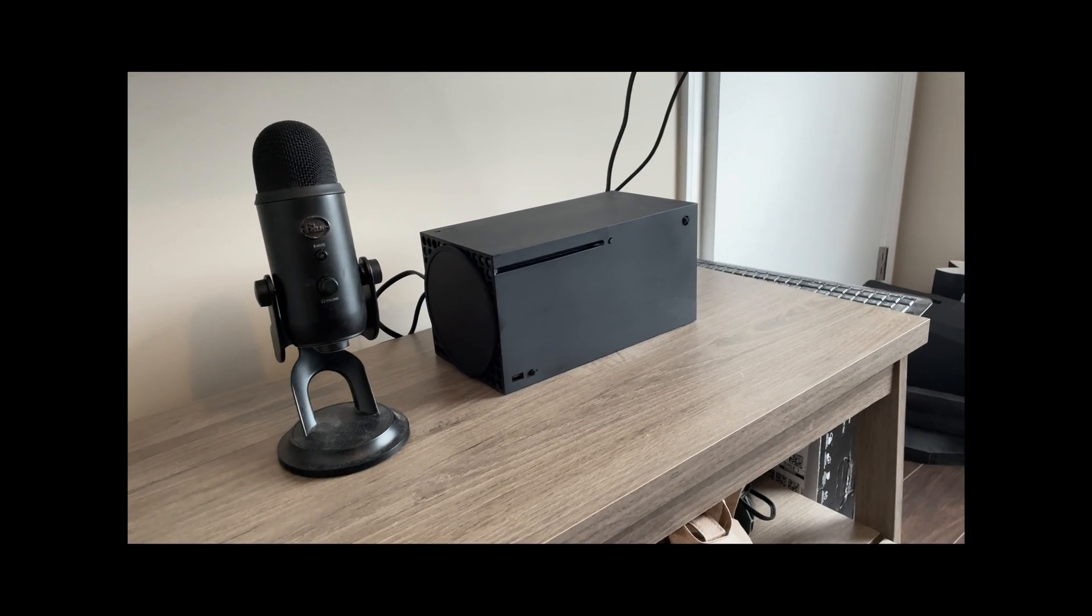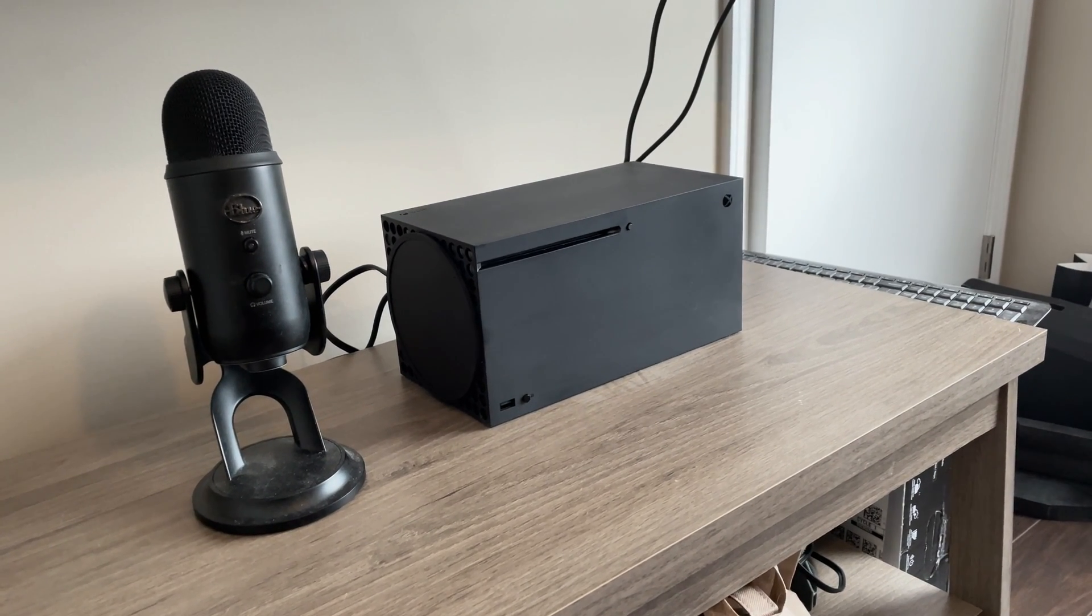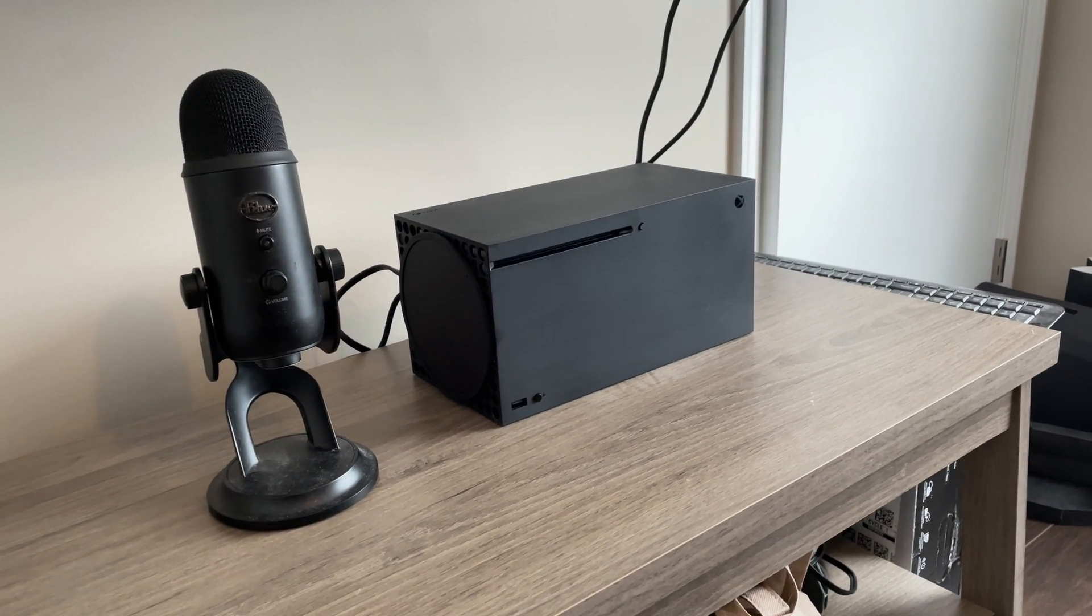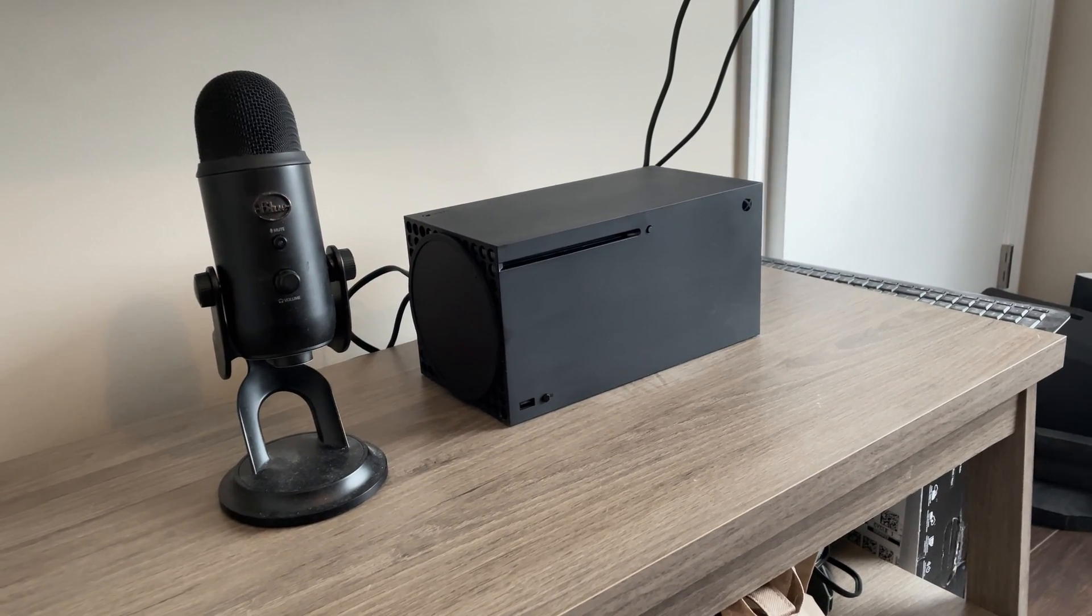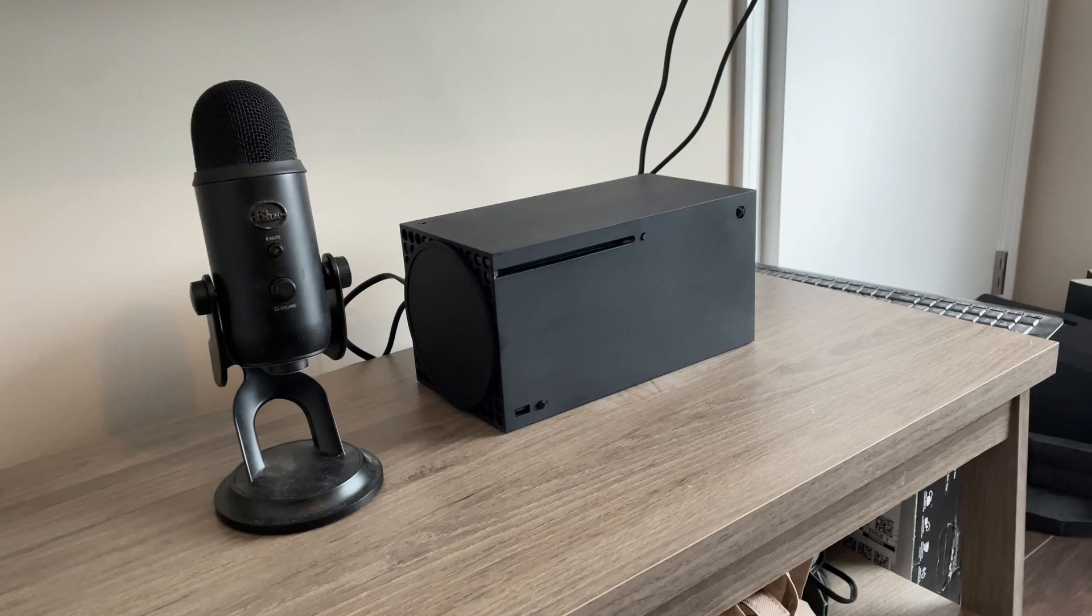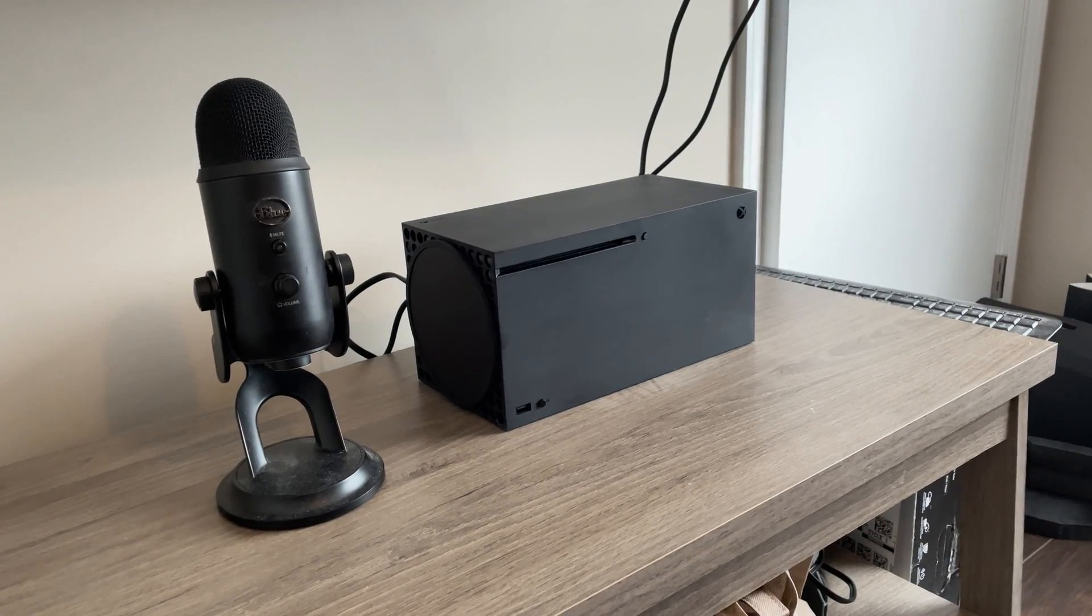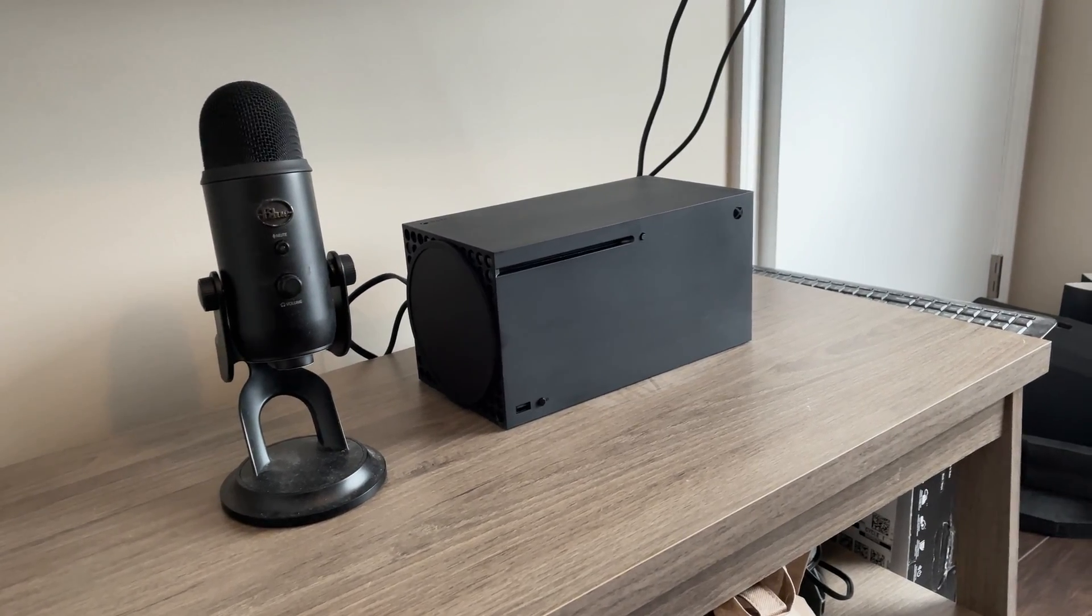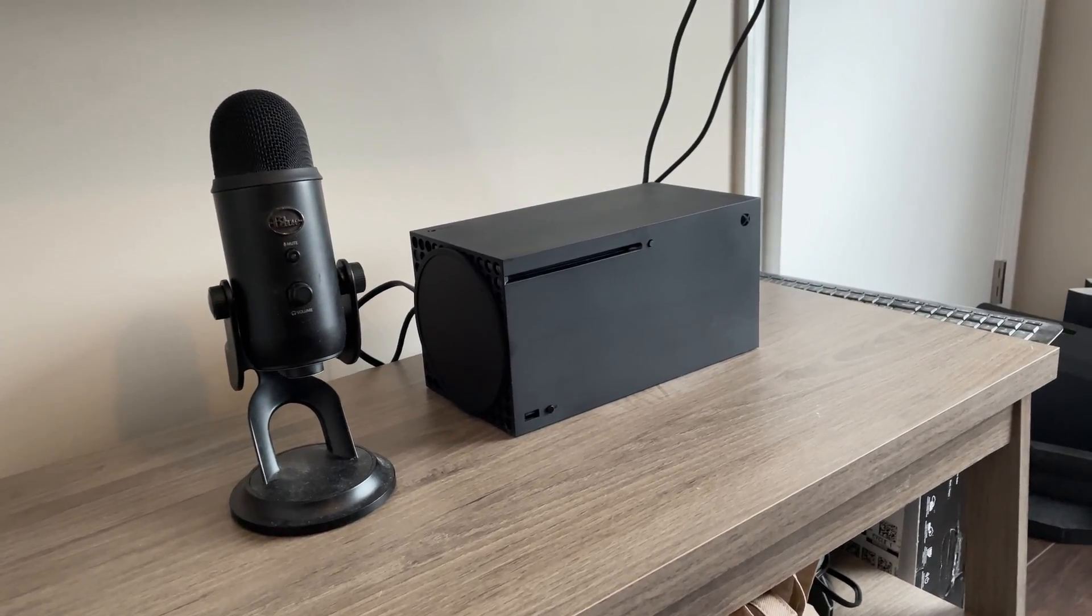This video is how to connect a Blue Yeti microphone to an Xbox Series X. Let's get started.